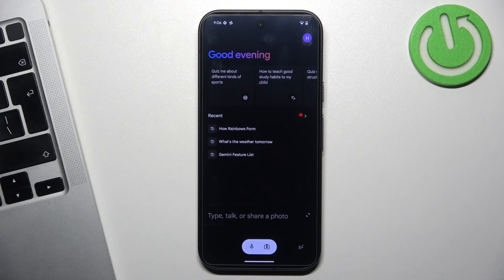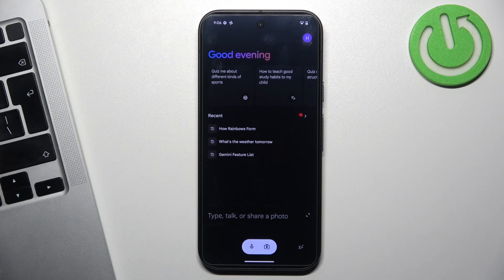Hi, welcome to Hardware's DINFO. I'm going to show you how to disable Gemini and enable normal Google Assistant.